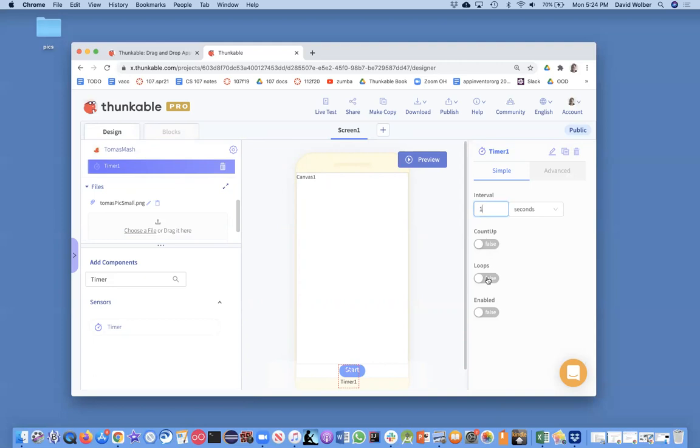Very important thing is make sure this loops property gets set to true. And that makes the alarm clock go off every one second instead of just only once after a second. And I'm not going to enable it till the user clicks start button. So when the app starts, enabled will be false. Okay, so I've got my timer.